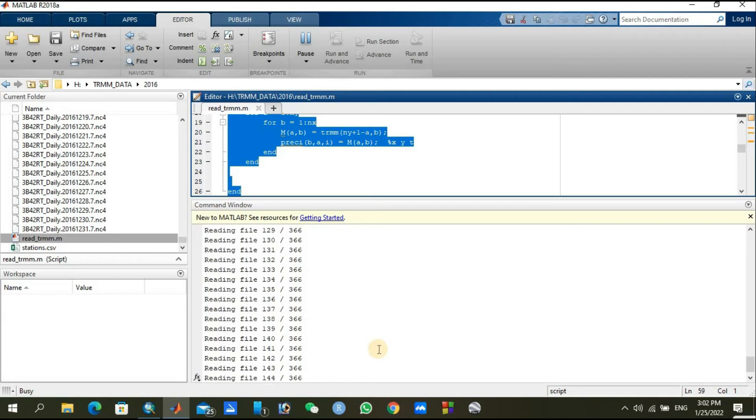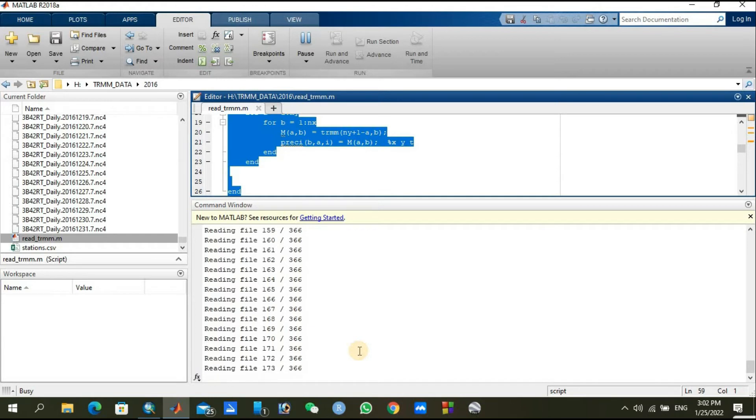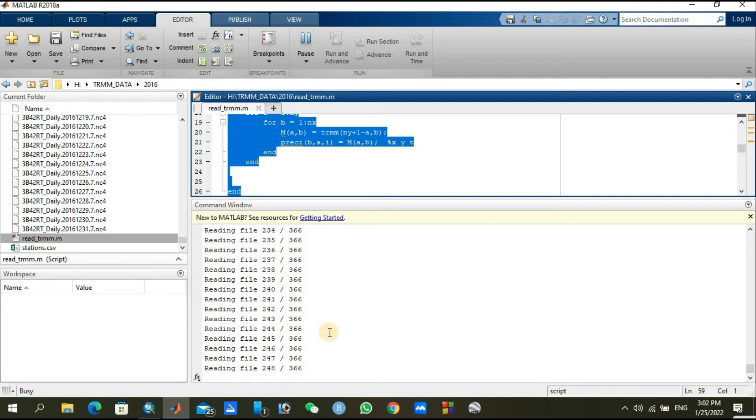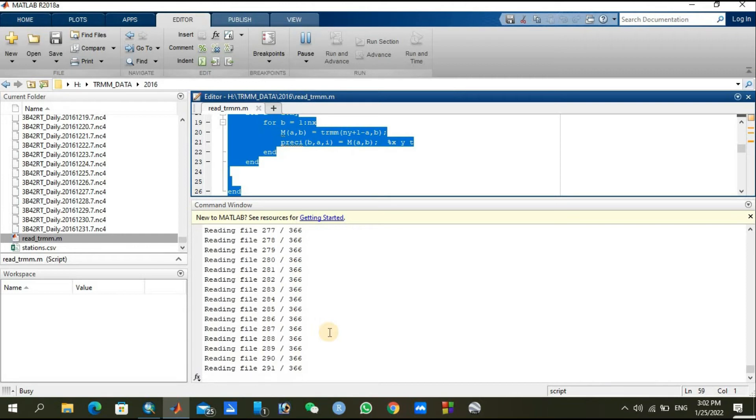It will move toward 366. It will read those files and will extract the location of your station-specific location, and it will then write it into text files. Later on, you can join or merge those text files in some single Excel file or something like that depending upon the requirements.